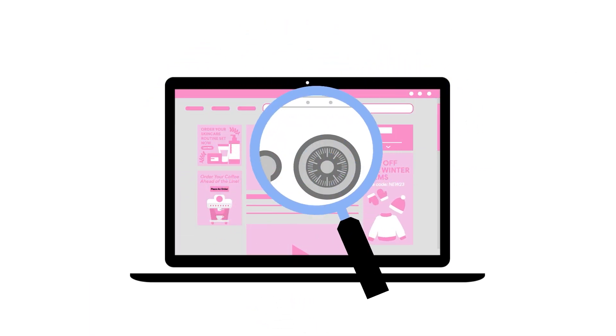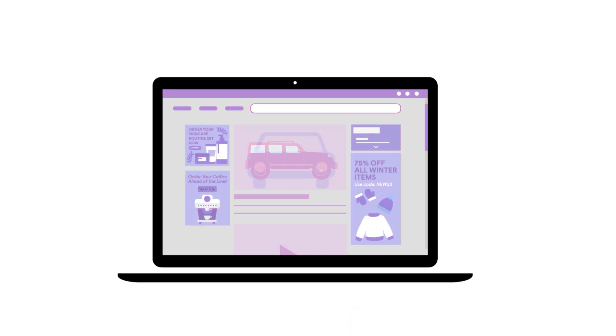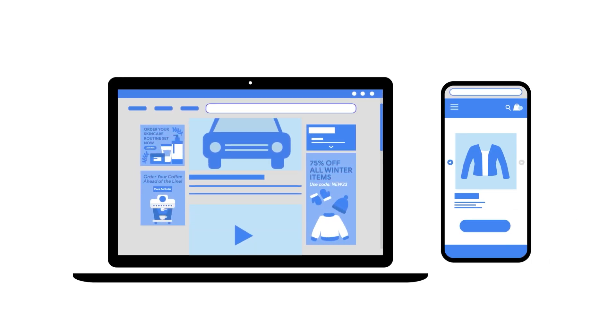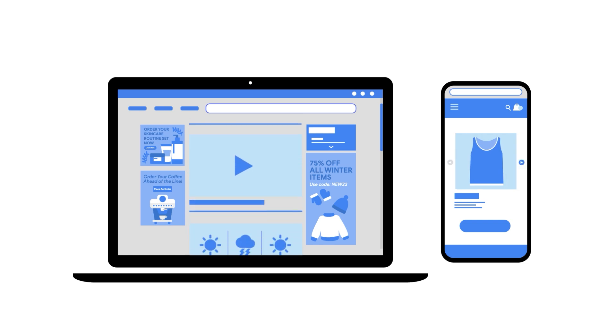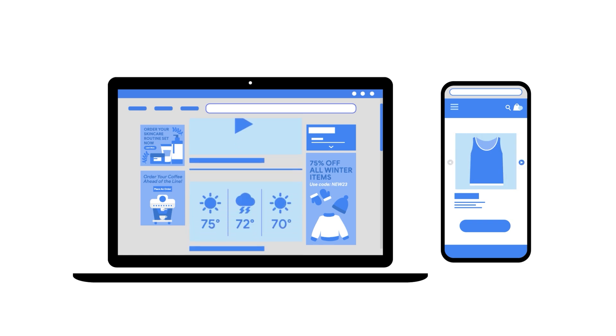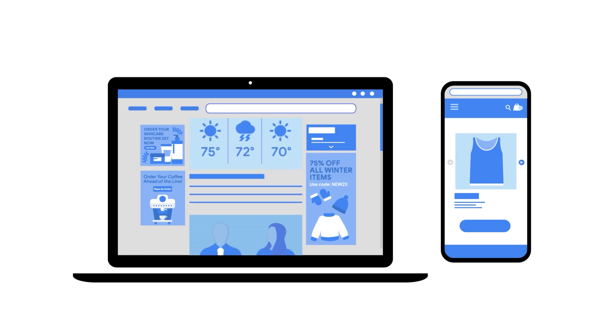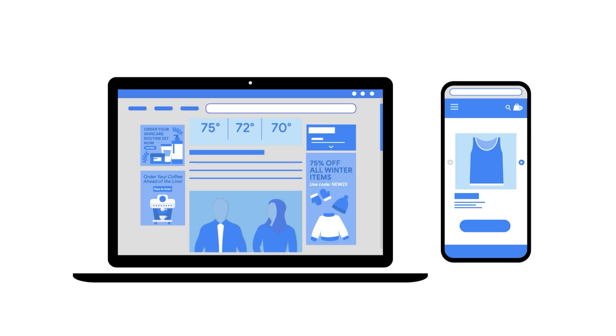The Privacy Sandbox team is working to help prevent cross-site and cross-app tracking and give you greater control over your online privacy. We're doing this by building technologies that enhance your online privacy while keeping the web and mobile apps free and working the way you're used to.